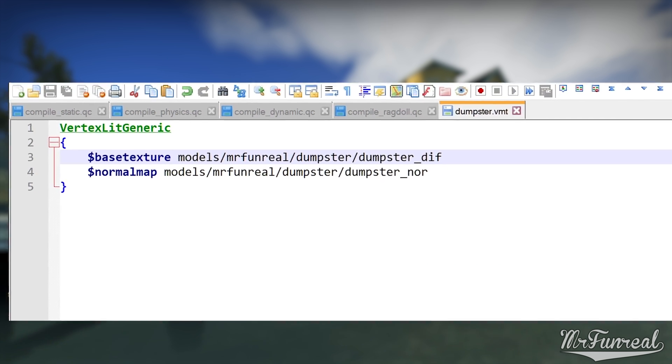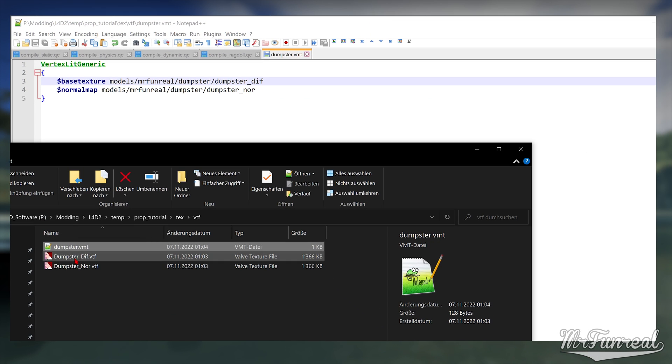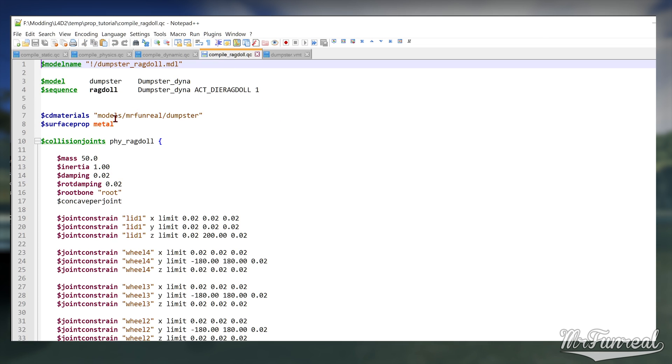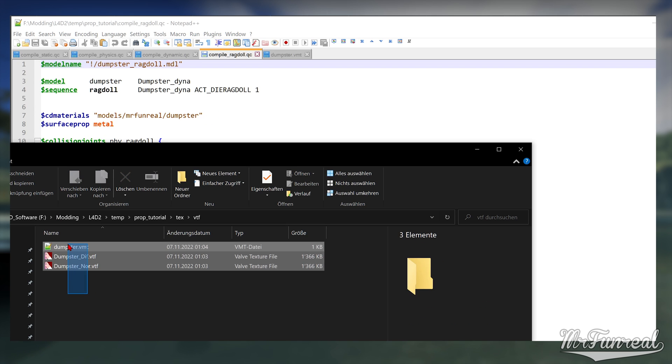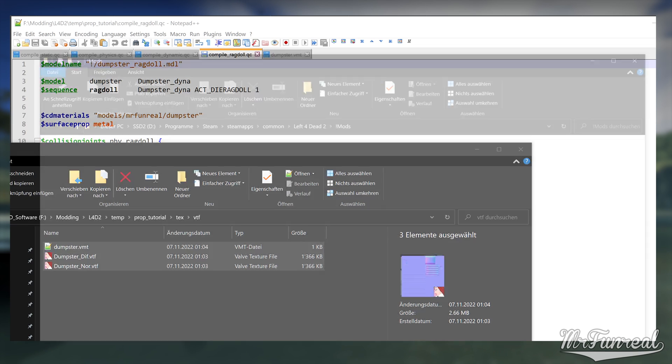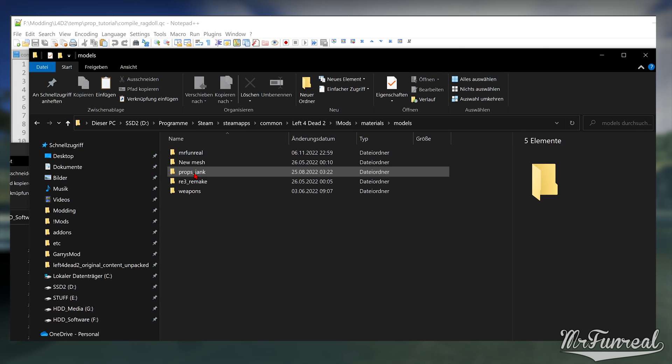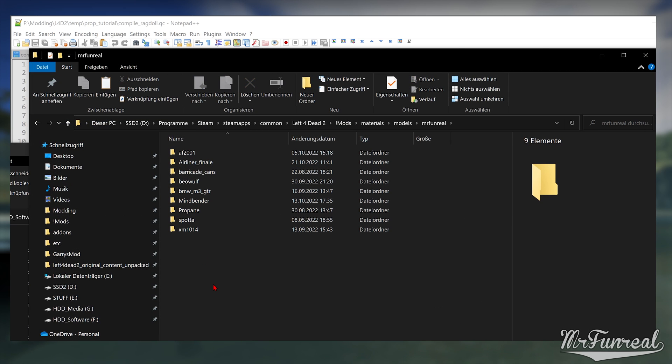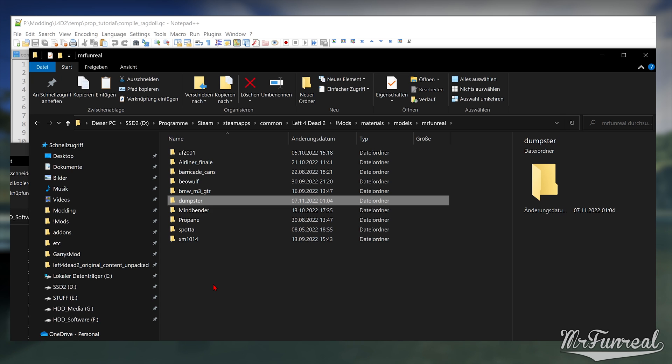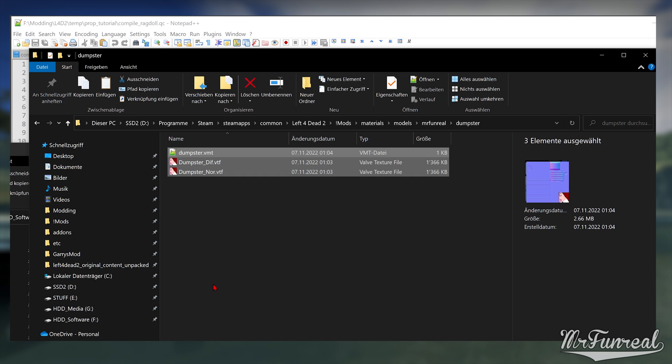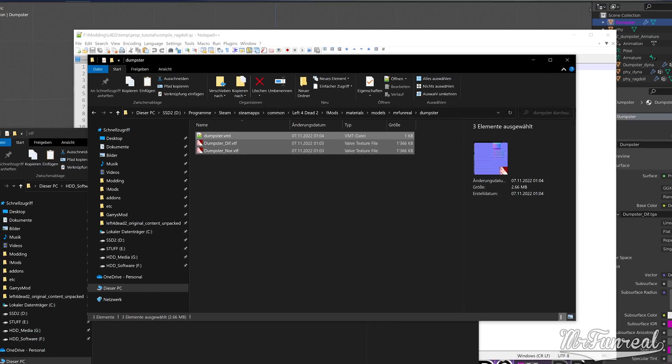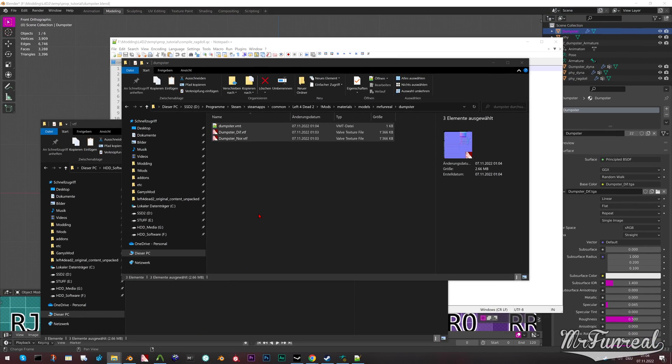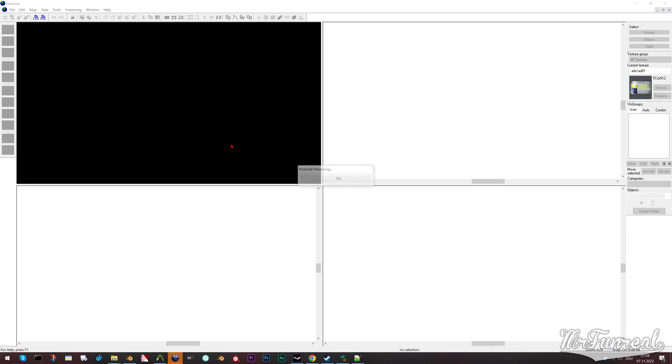So, now we have materials and textures, but the materials are in some random folder, not in the game. First, remember where your CD materials was. In my case, it was in materials.models.mrfunreal.dumpster. Copy your VMT and VTF files, and create that folder inside of your game files. And now you have materials and models in the game, so you could, for example, open Hammer Editor and place the props into a map.